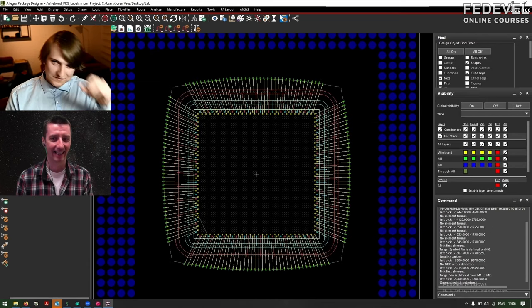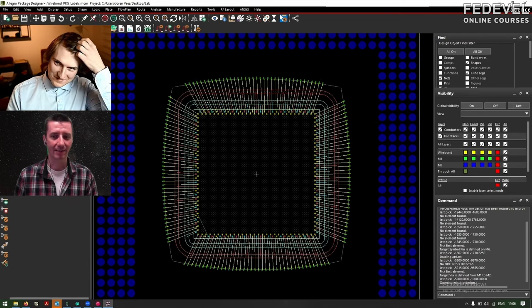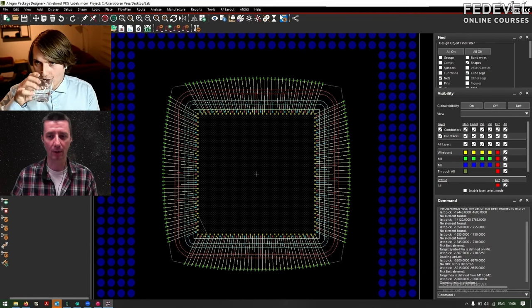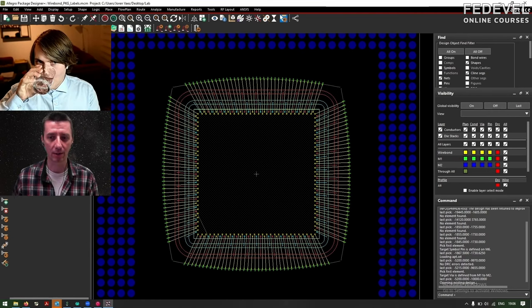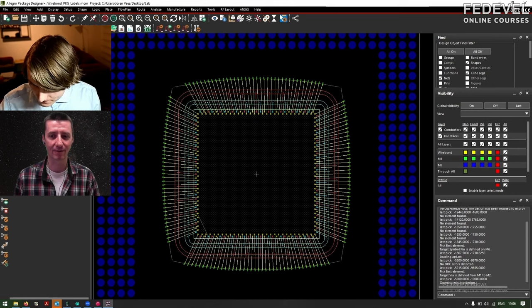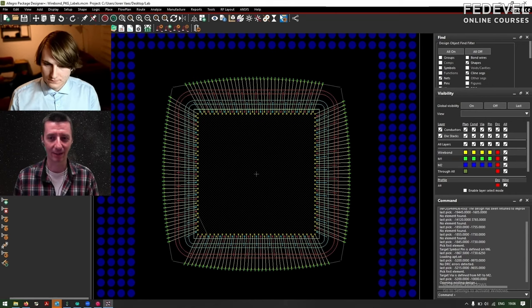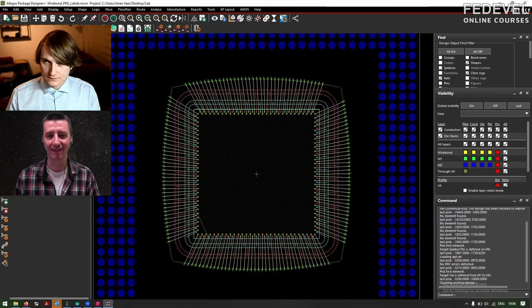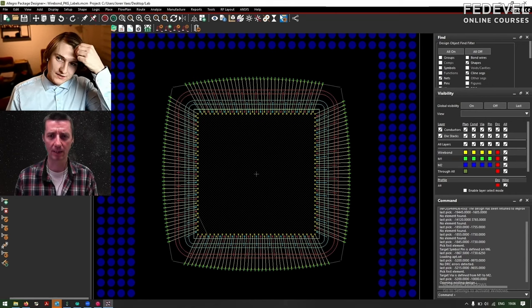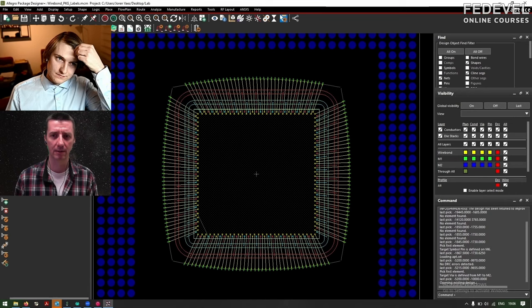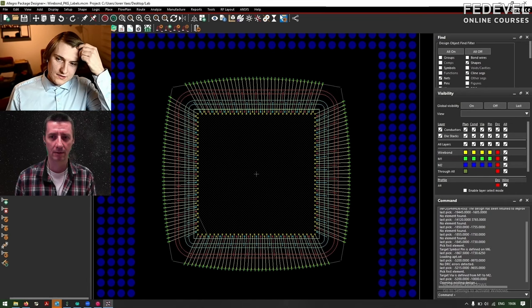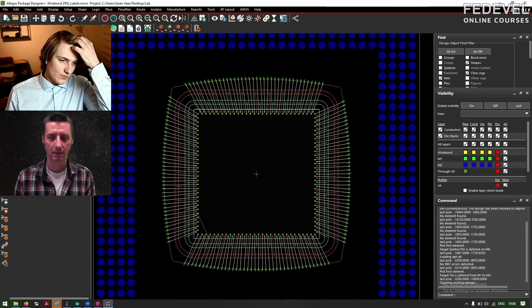And okay, so when you read about all these technologies in the nanometers, four nanometer technology, five, I don't know, what does it mean actually? That depends...